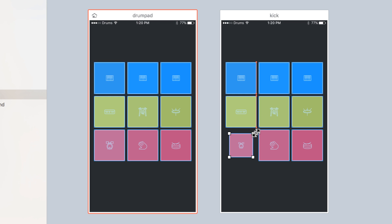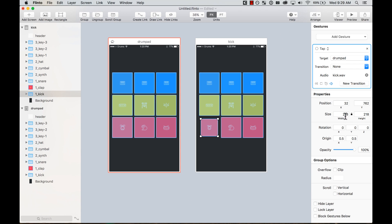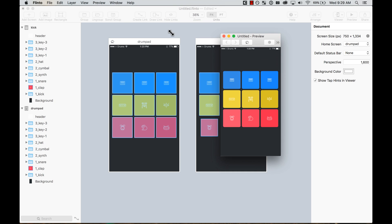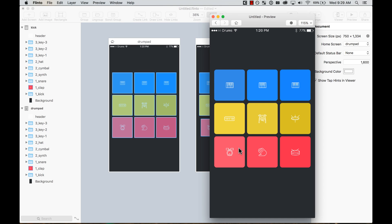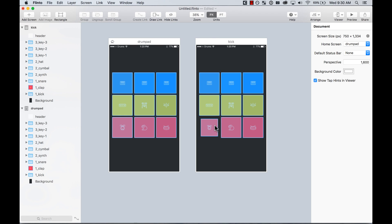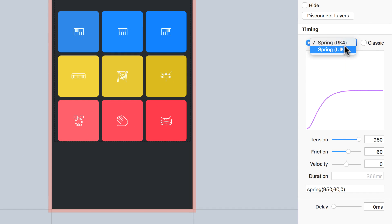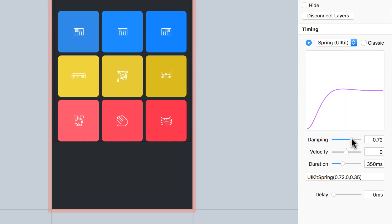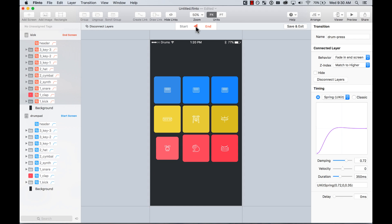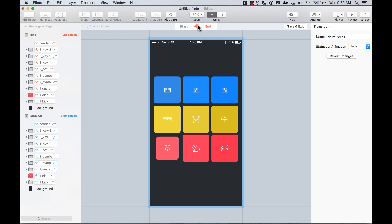On the kick screen, I'll make the drum pad element a little bit smaller — around 280 pixels — so it feels like it's being pressed. Let's preview it. It just stays there, so let's edit the transition: use a spring curve with some damping and set the duration to 50 milliseconds. Testing it feels really quick. You have to test until it feels right — then save.